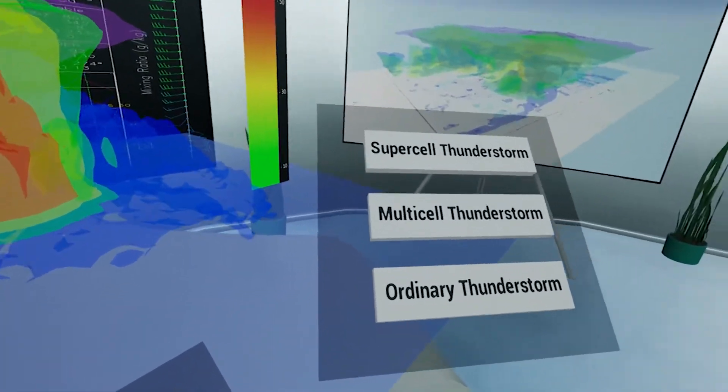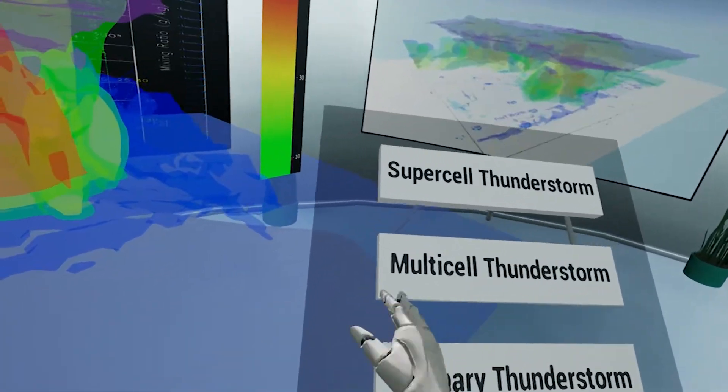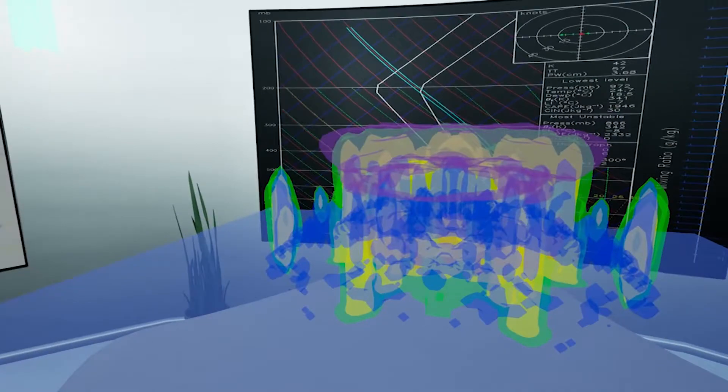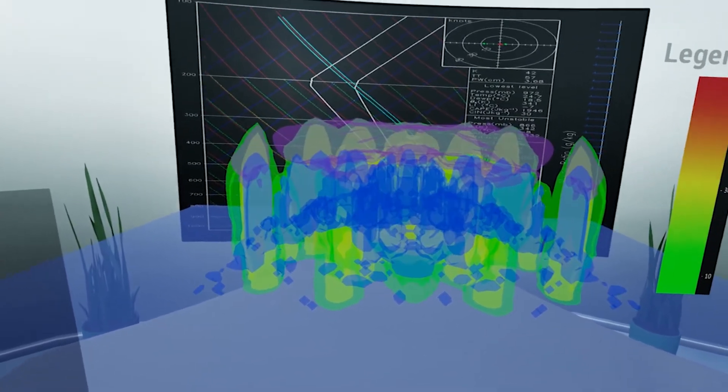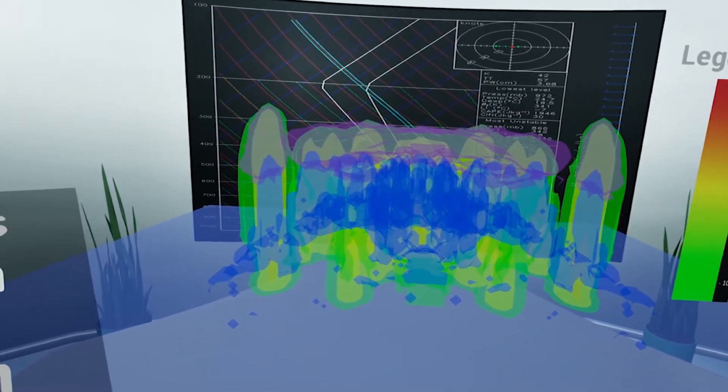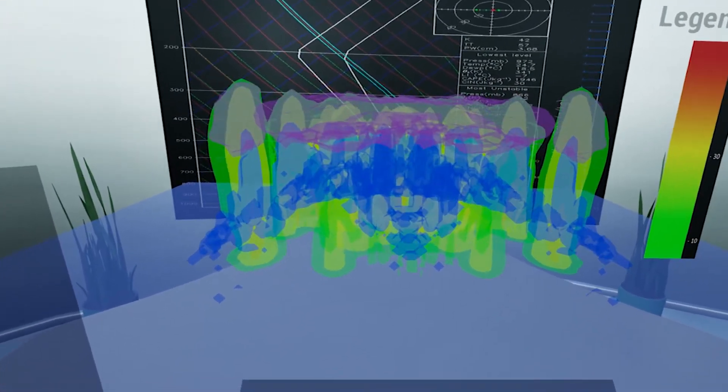They can also choose which type of storm system they are currently viewing, such as that of a supercell, multicell, or ordinary thunderstorm.